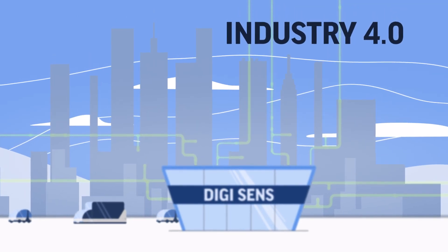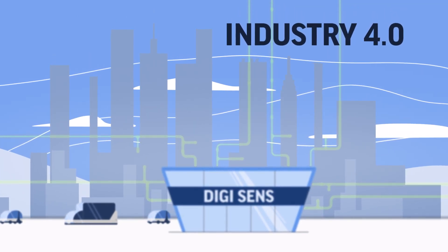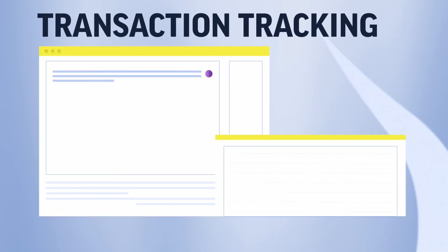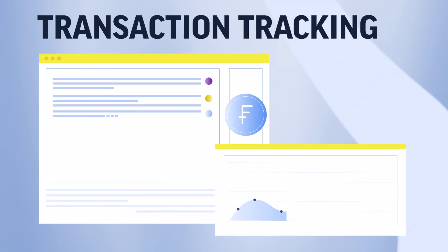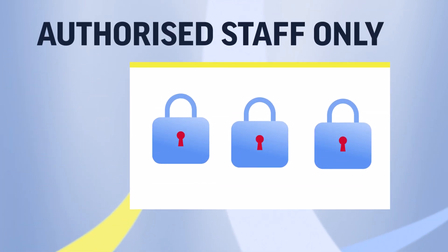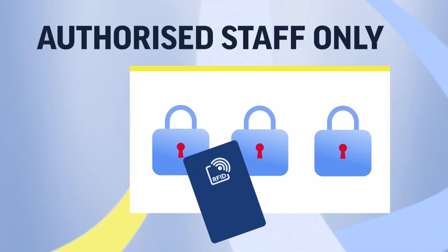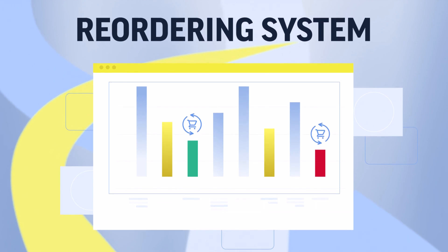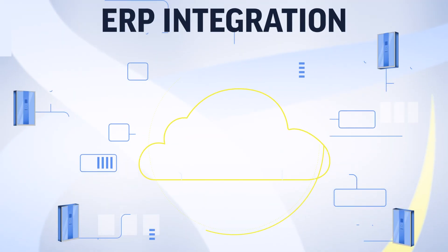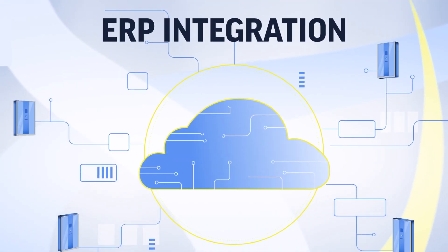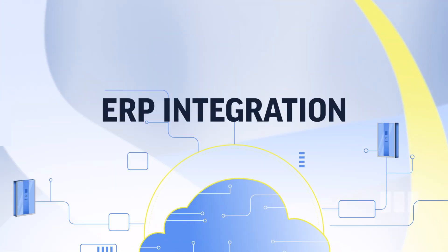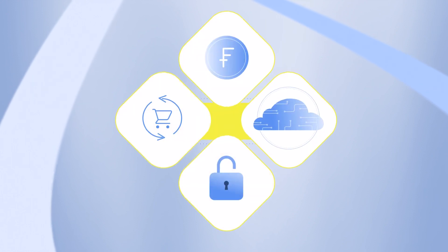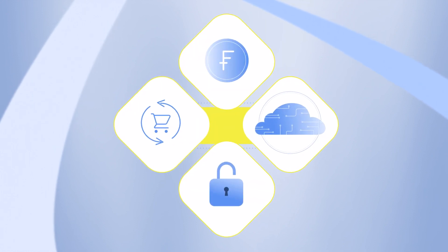With your new and improved storage system, all your transactions are tracked, authorized staff get quick and easy access, your reordering system becomes automated, and with your integrated ERP, your production process becomes more efficient, professional, and competitive.